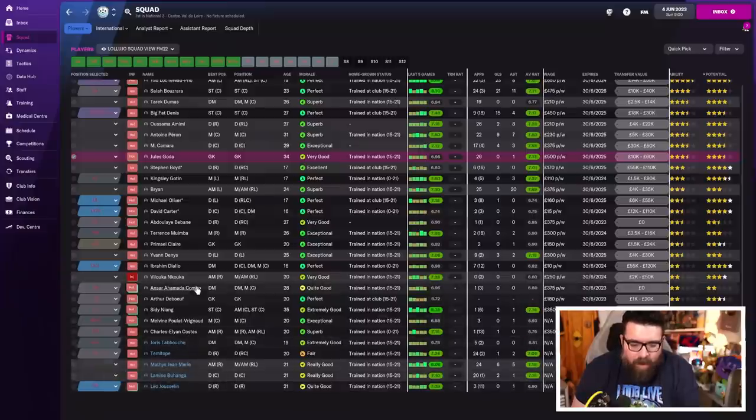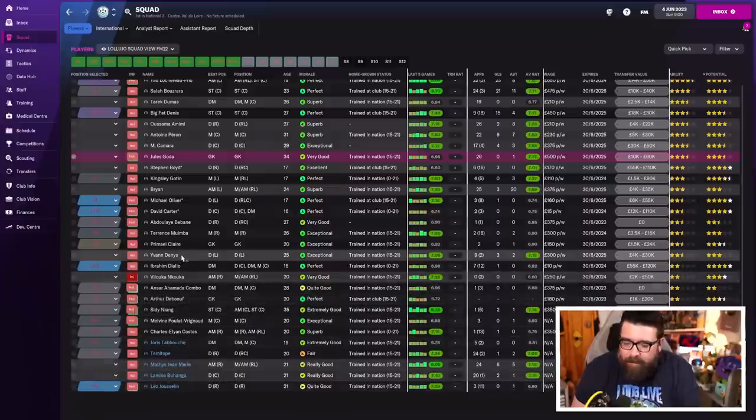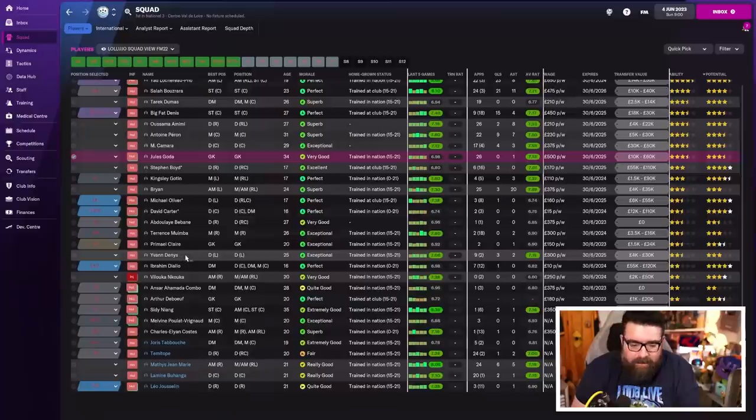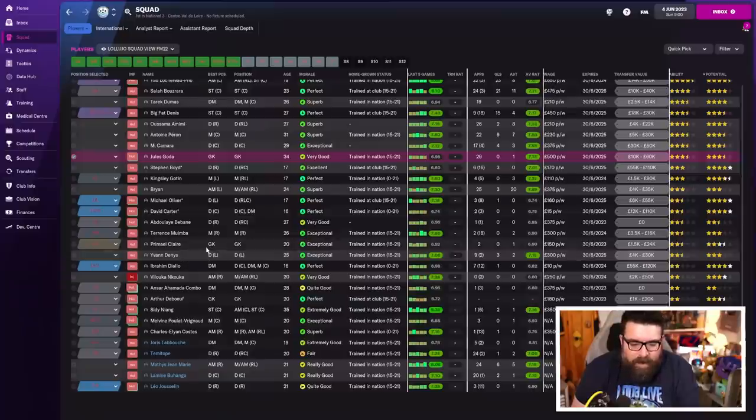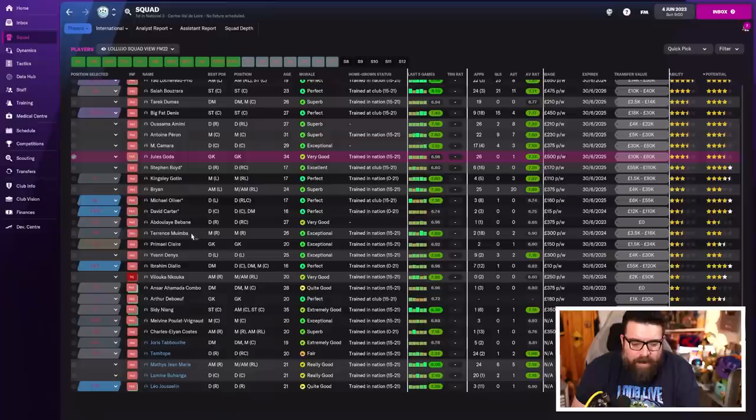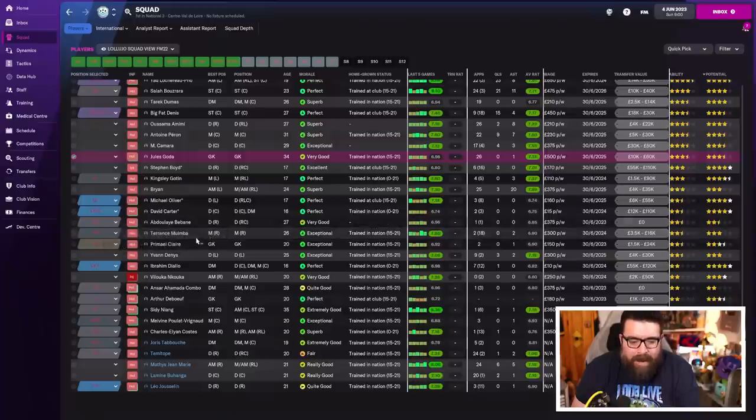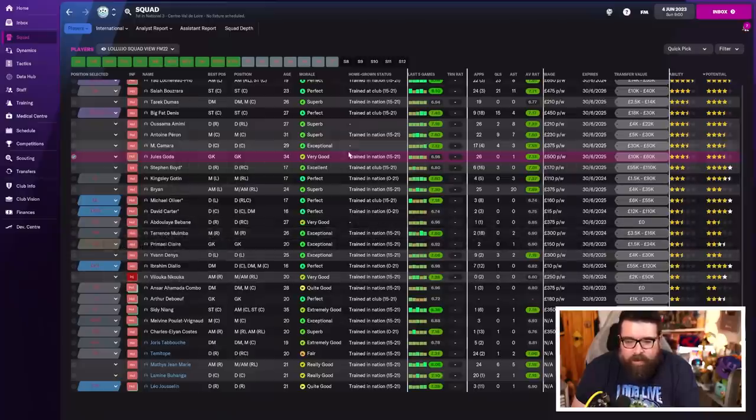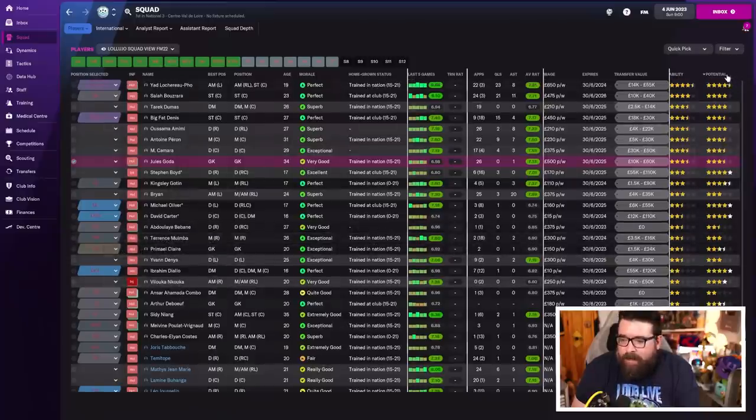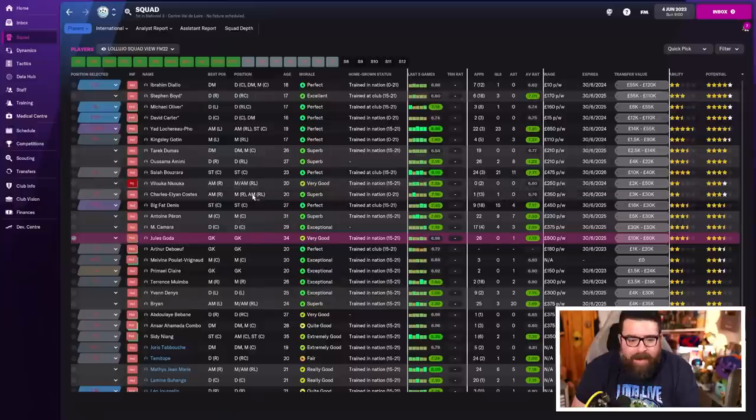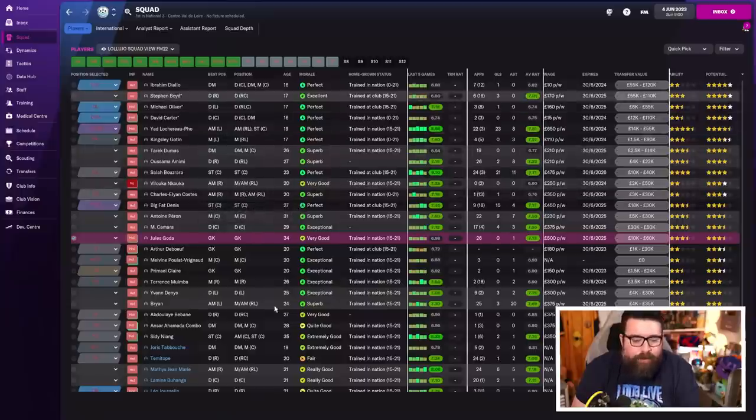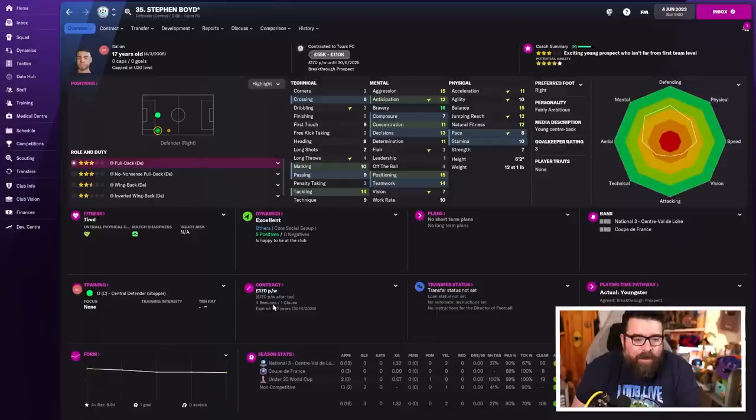But the older players, the likes of Nyang, Combo, even someone like Dennis, potentially, he's two and a half star, three star. That's someone we could probably move on. Anyone who's a little bit older and not a regular star and Wimba, Beban, we need to clear them out of the way to make room for the young players because the young players are the future of this football club.